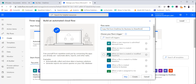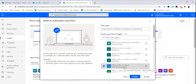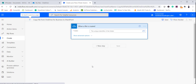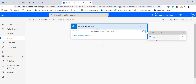Then select the trigger point. In this case, I will select 'When a file is created in OneDrive for Business', because we want the flow to trigger at that moment and copy the file to SharePoint Online. This is the OneDrive for Business flow action. Click Create. When a file is created, we have to select the folder — in this case it is the root folder, so just select the root folder.